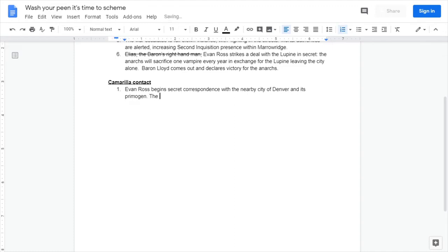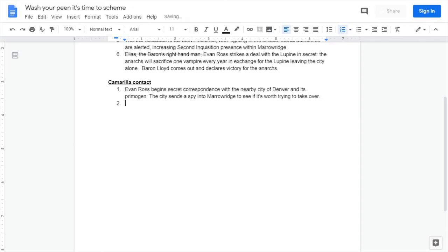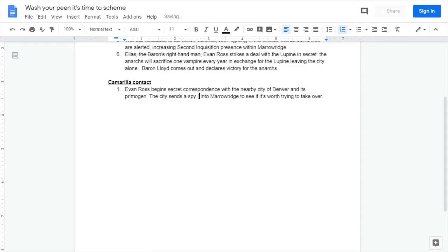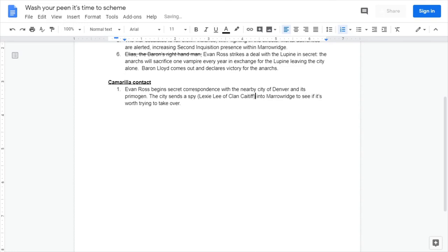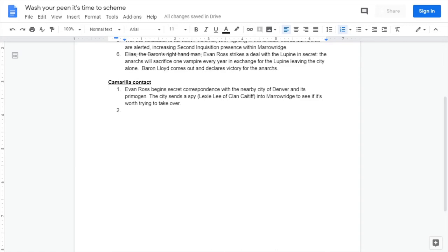Let's say that Evan Ross is ultimately trying to establish some sort of connection to the Camarilla at large. Let's say that Evan Ross begins secret correspondence with the nearby city of Denver and its primogen. At this stage as well, the city sends a spy into Meroving to see if it's worth trying to take over.